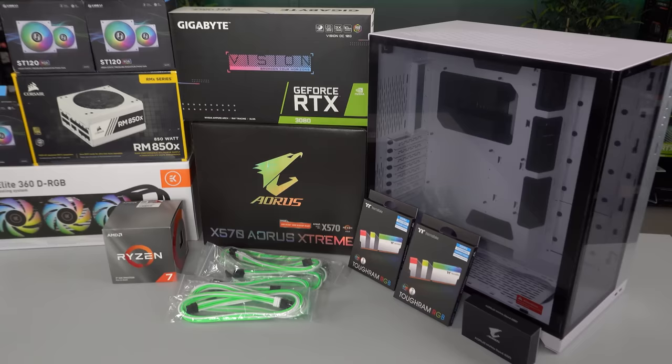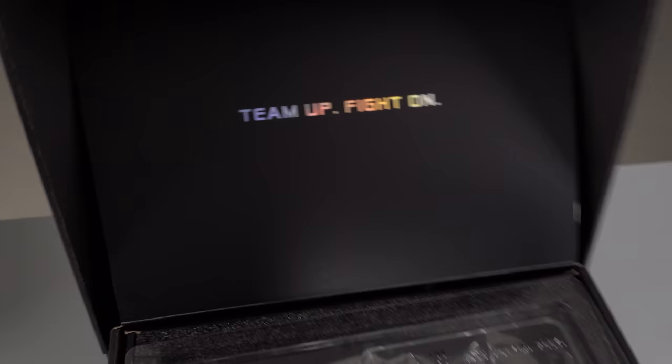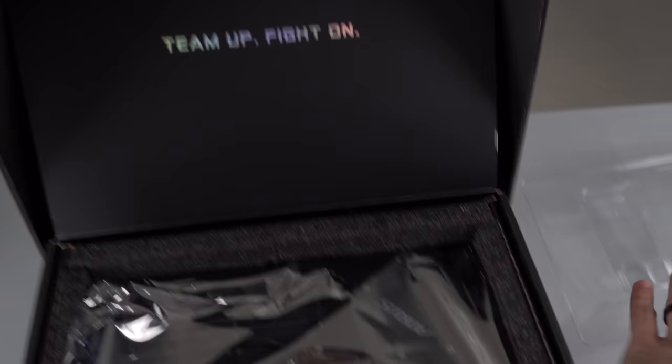All right, let's start with the big boy motherboard, Aorus Extreme. Team up, fight on ladies and gentlemen. Look at that.